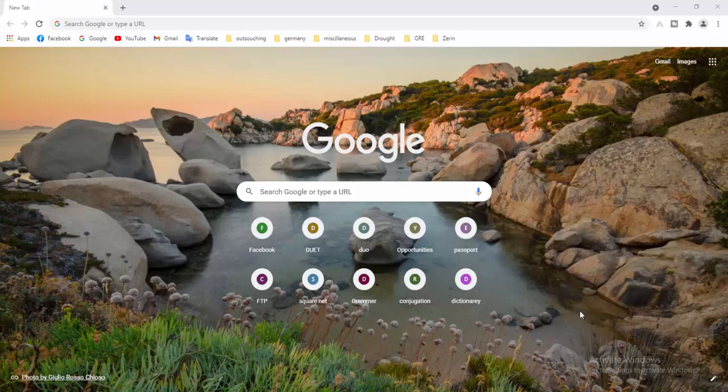Hello viewers, peace be upon you and welcome to another video. Today we will talk about the DRINC drought index calculator software, which is widely used to calculate various drought indices. In this video we will show you how to download and install this software.